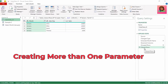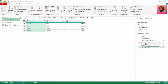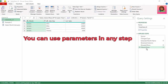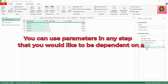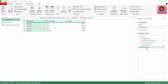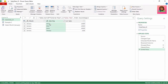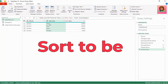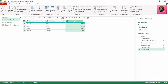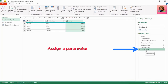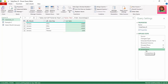Filter is not the only place you can use parameters — you can use parameters in any step that you would like to be dependent on a parameter. In our sales data query, let's add another step. Let's sort sales rep in ascending order. But sometimes we want our sort to be variable — maybe we want to sort on sales. So here in the sorted rows step is where we can assign another parameter. Let's quickly create that parameter.